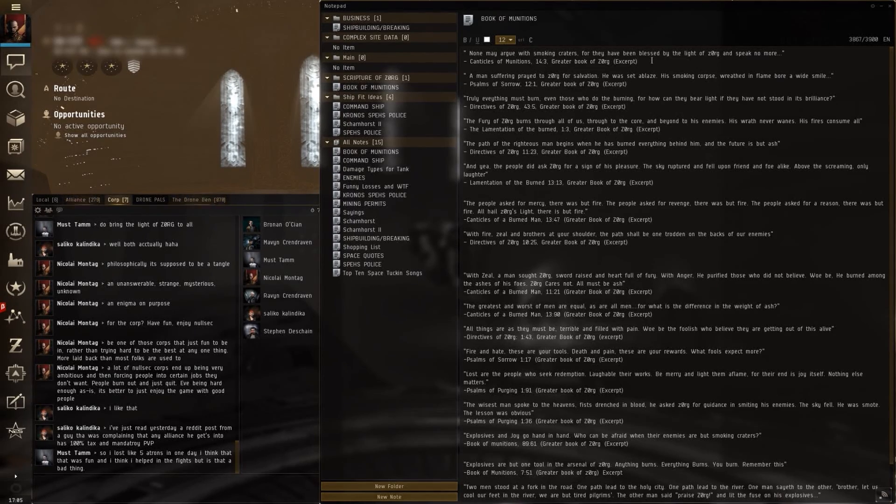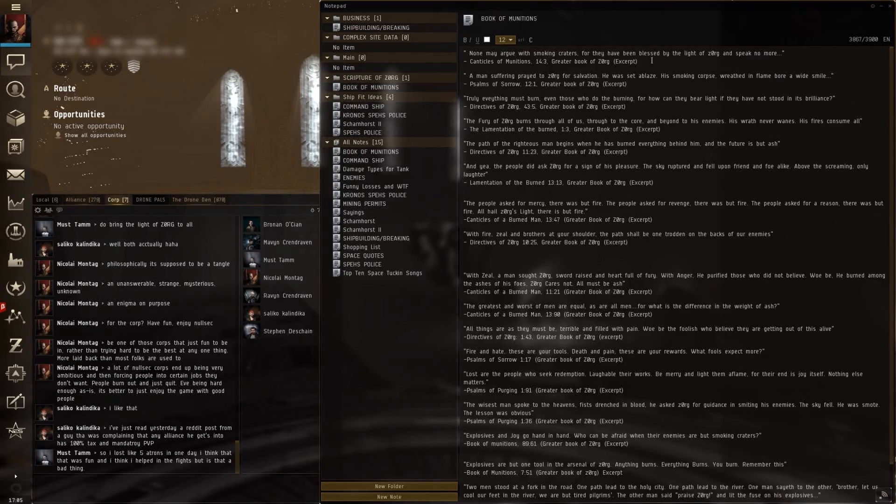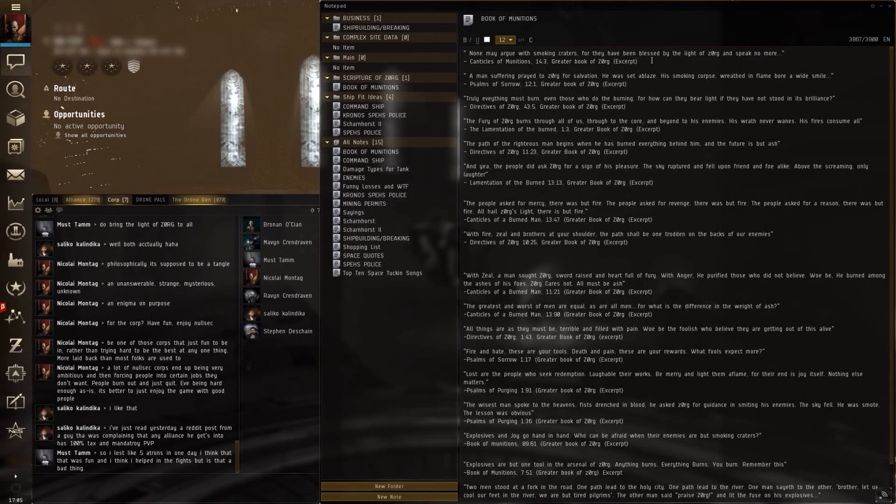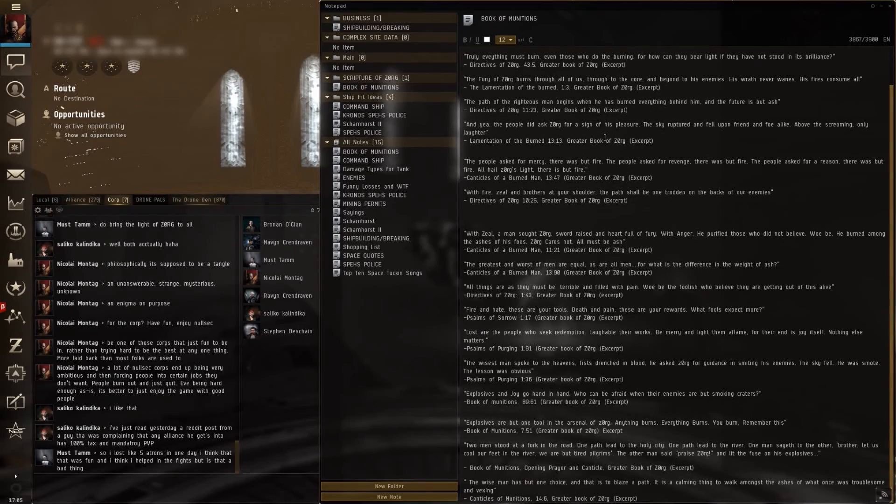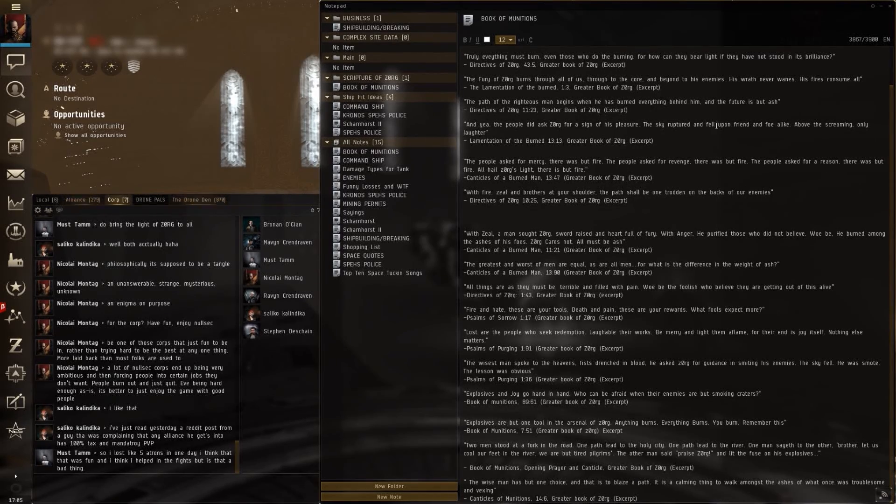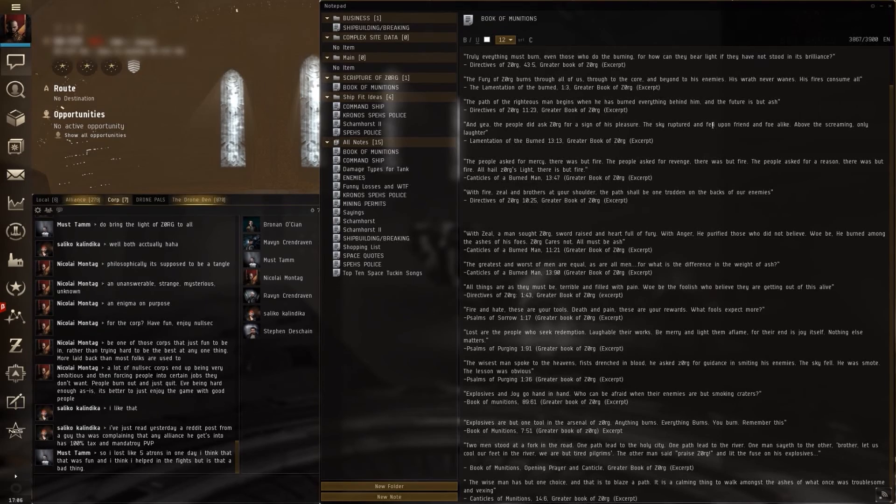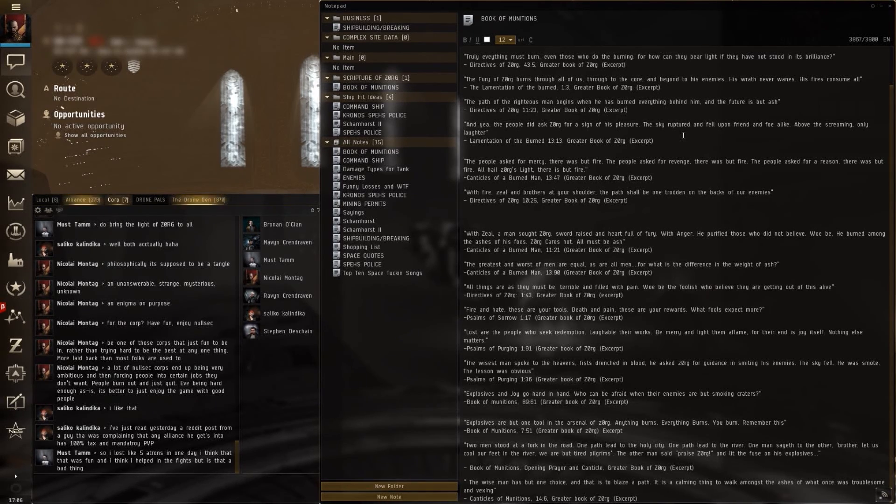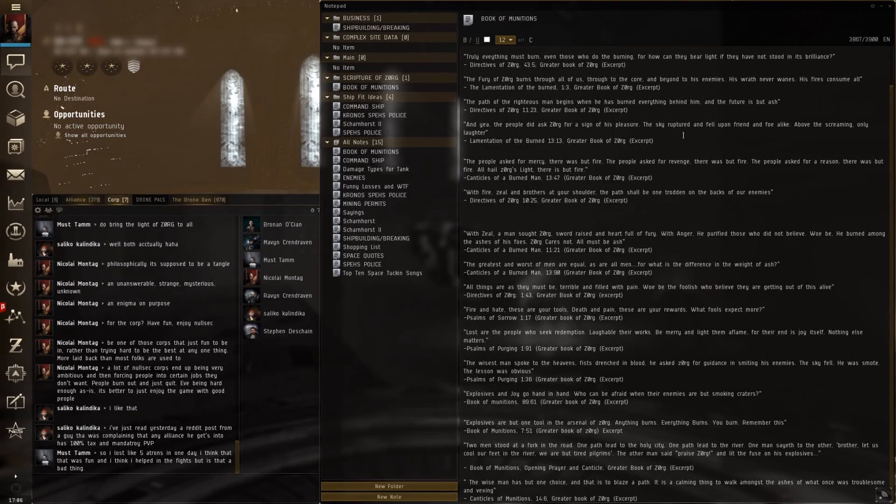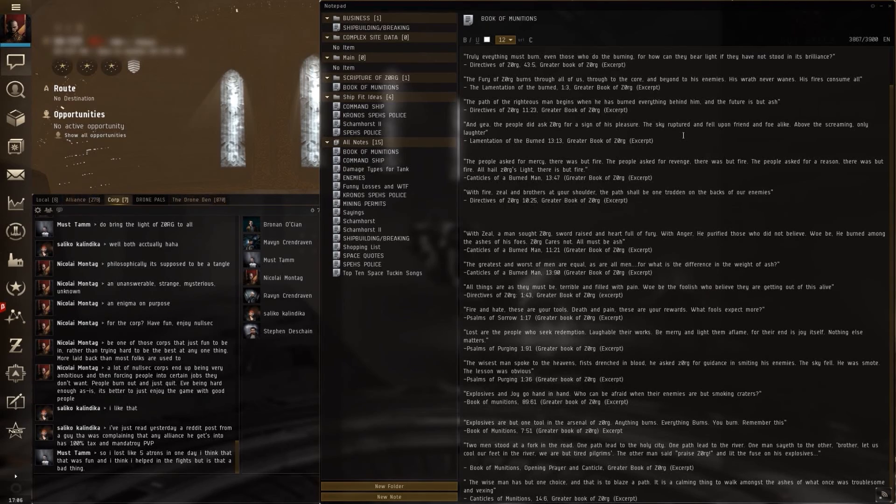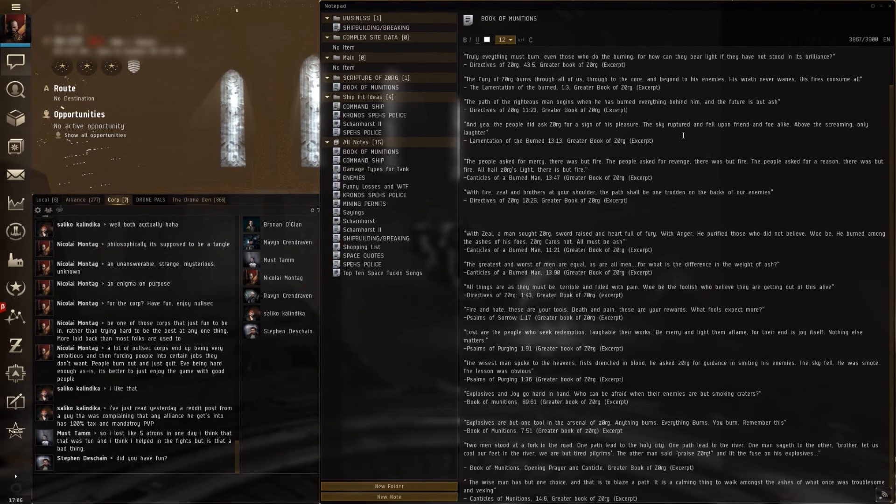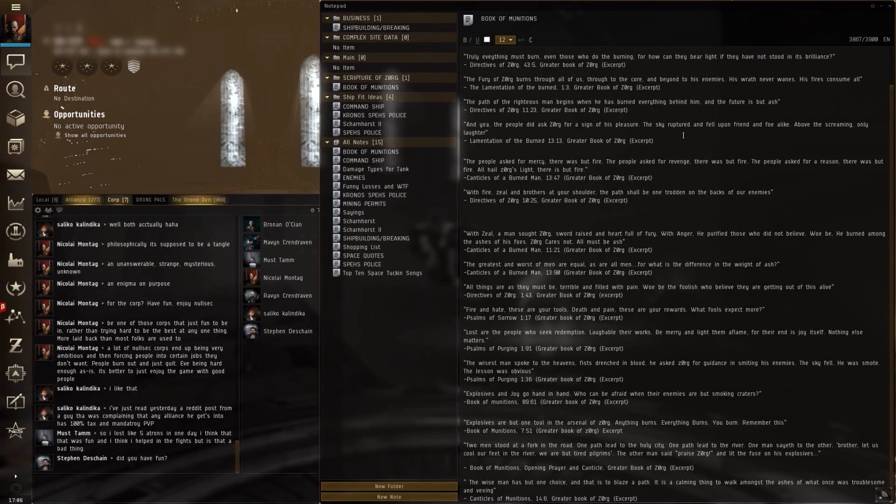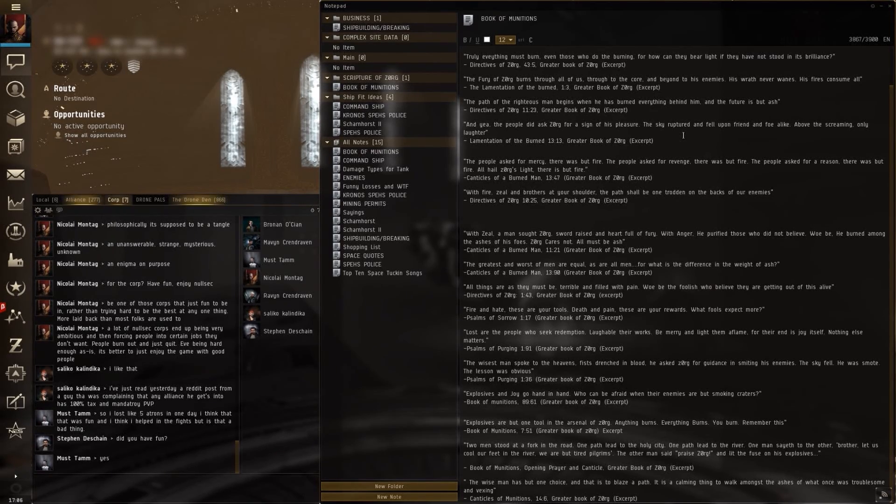And yea, the people did ask Zorg for a sign of his pleasure. The sky ruptured and fell upon friend and foe alike. Above the screaming only laughter. The people asked for mercy, but there was but fire. The people asked for revenge, there was but fire. The people asked for reason, there was but fire. All hail Zorg's light. There is but fire.